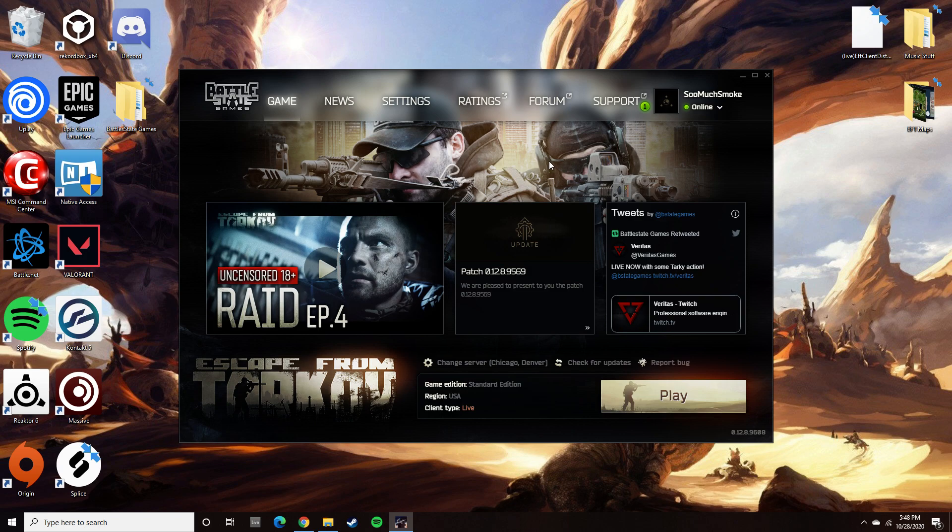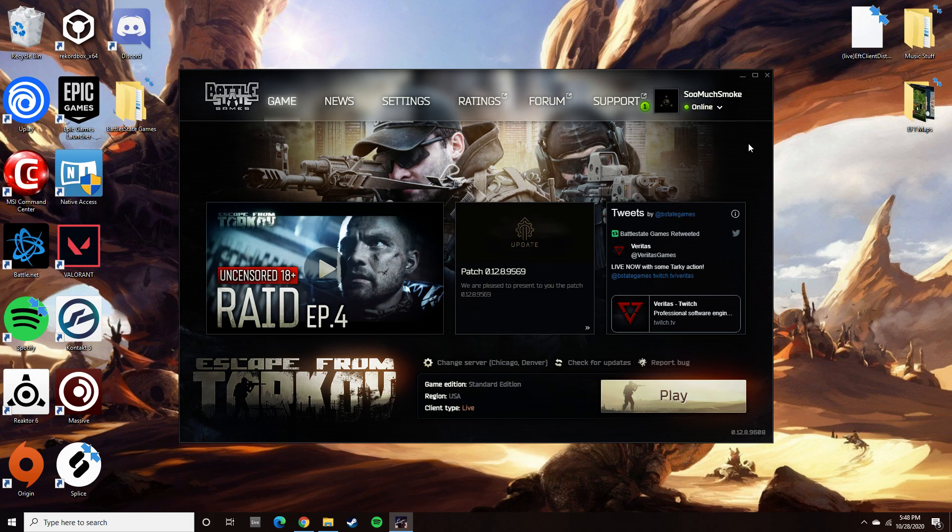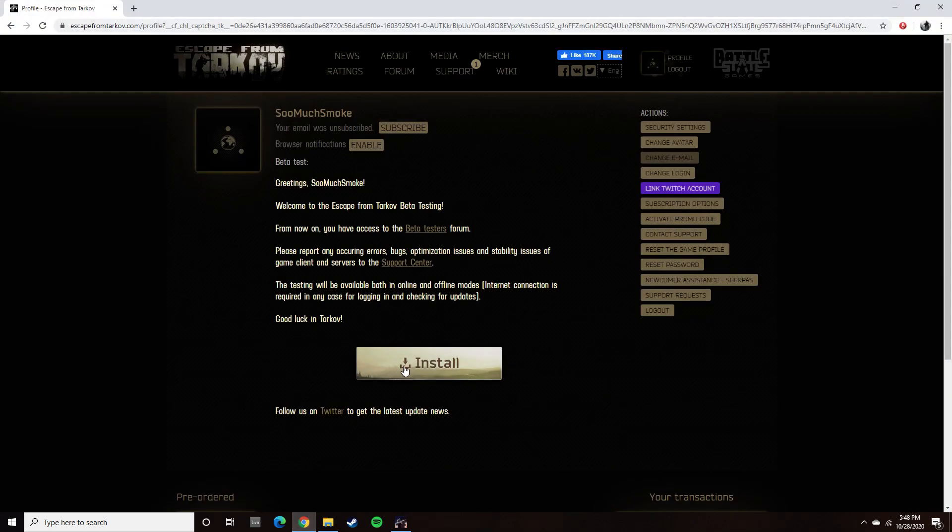After tweaking around, I did find one fix. That fix basically was just uninstall my launcher, uninstall my game, go back to the website, and install the launcher. Once I got the launcher installed, I started the download up.